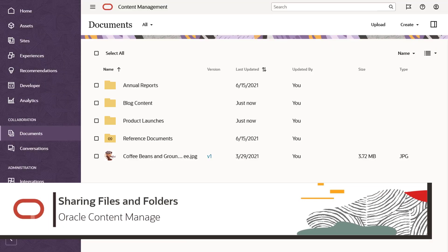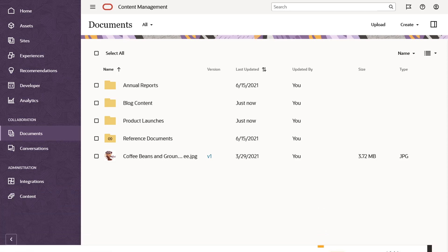Welcome to Oracle Content Management, your content hub in the cloud. With all your content in the cloud, it's easy to share your files and folders to collaborate with others.